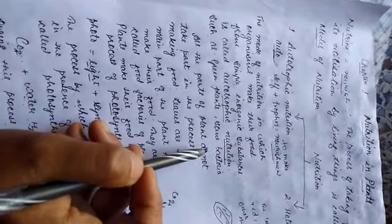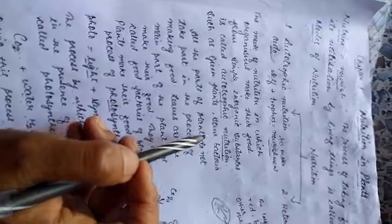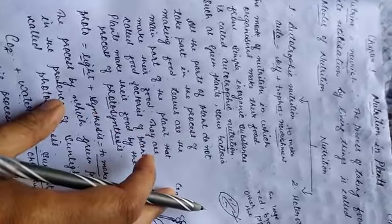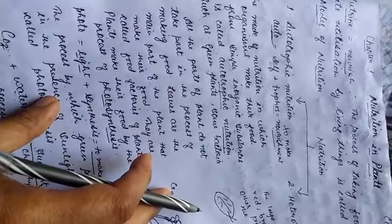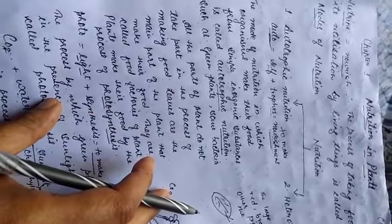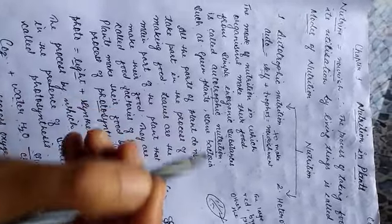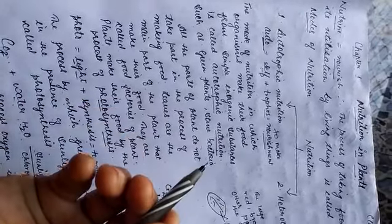As you have discussed in class, we have discussed in class 6 also about the process of photosynthesis in which plants make their food. Plants make their food, that's why they are known as producers also.